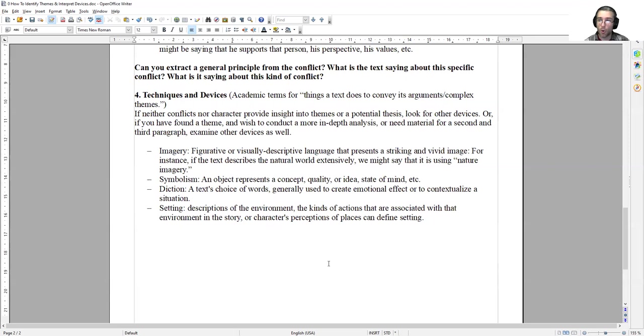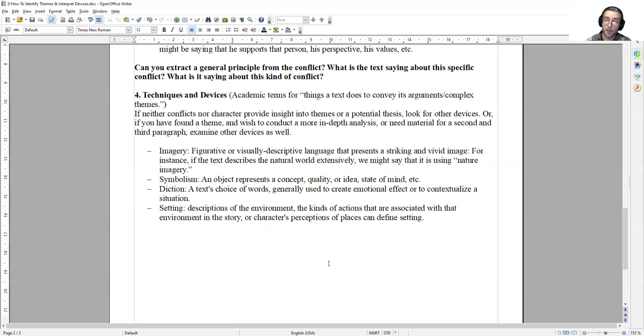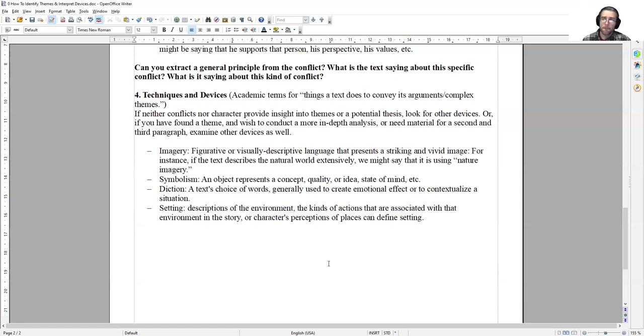Things to look at as you're making notes on the margins: Imagery—figurative or visually descriptive language that presents a striking and vivid image. For instance, if the text describes the natural world extensively, you might say it's using nature imagery. Symbolism is usually an object that represents a concept, quality, or idea. For instance, a watch could represent time. A heart, we don't think about the organ inside our chest. We think of the heart as a representation of love. Common symbols are also something to keep in mind. If there's a lamb in a story, it probably has a Christian resonance, given that Jesus is known as a lamb of God.